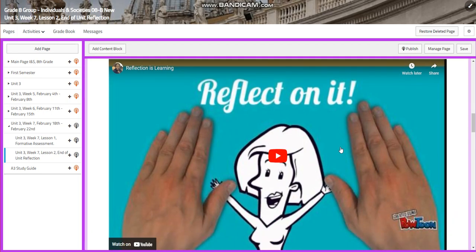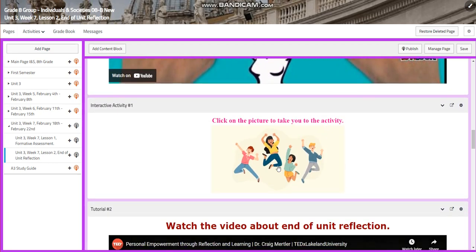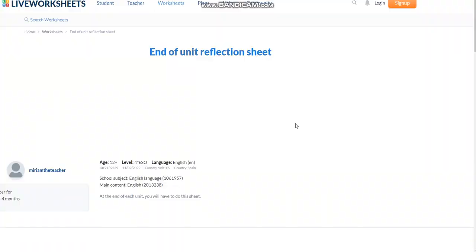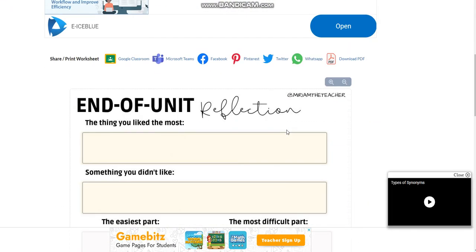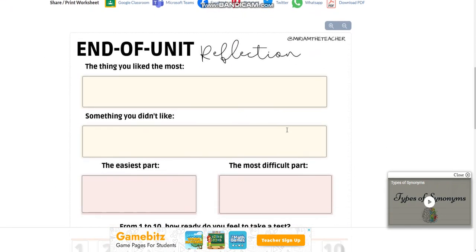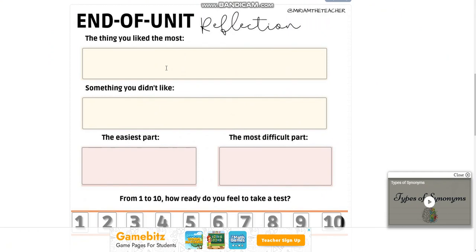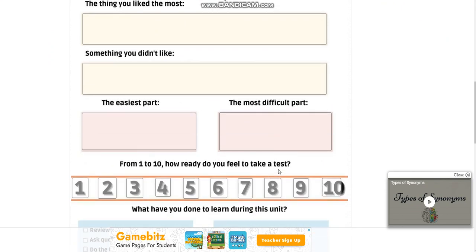You're going to watch a video about reflection, reflect on it — that talks about how reflection is learning. You will have an interactive activity where you're going to have a live worksheet. You're going to write the thing you like most, something you didn't like, the easiest part of the unit, and the difficult part.